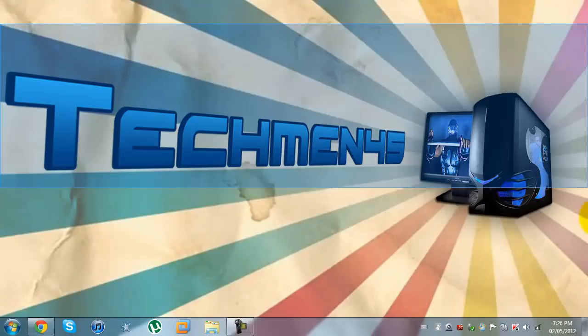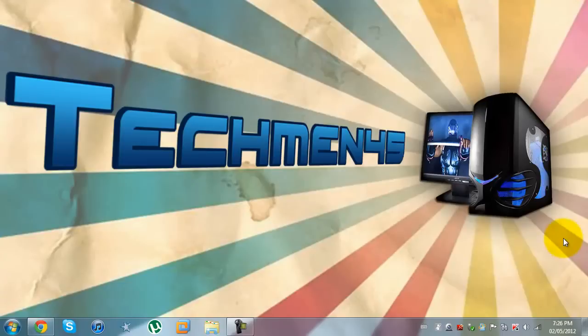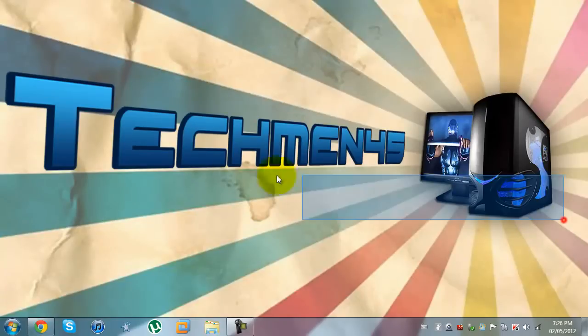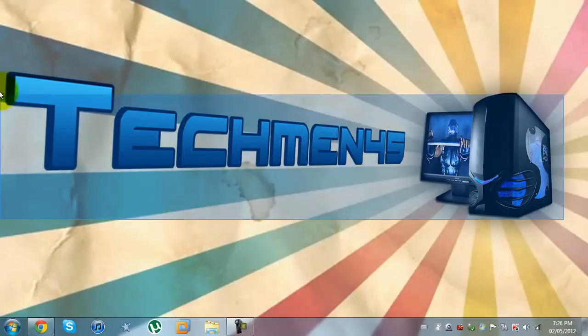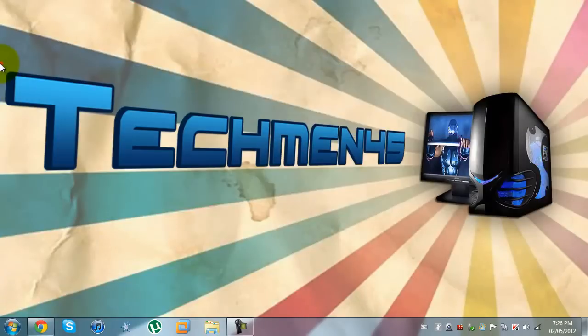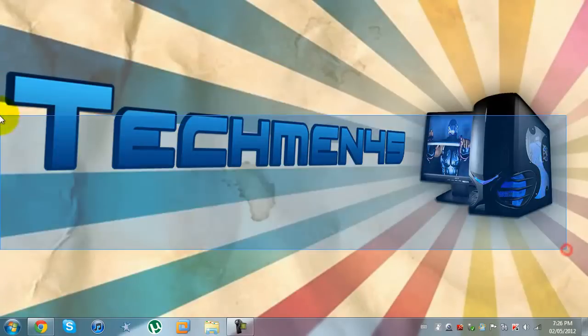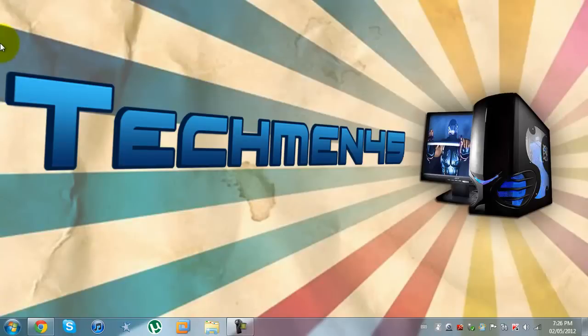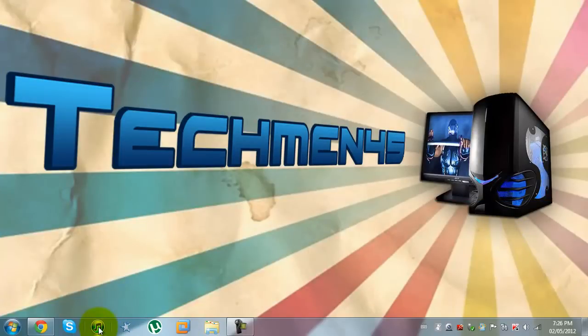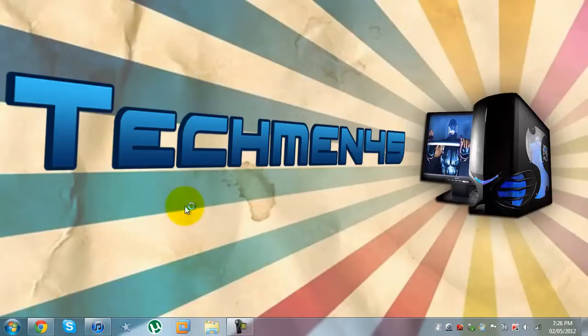This is the TechMan45's wallpaper that I've created. It's not the greatest but it's a wallpaper. I have plugged it in and I can show you on iTunes that it is plugged in.